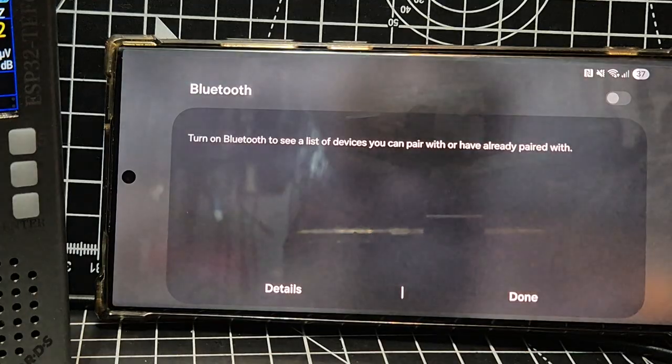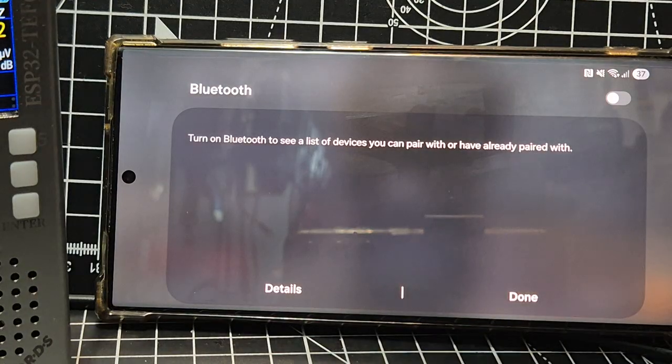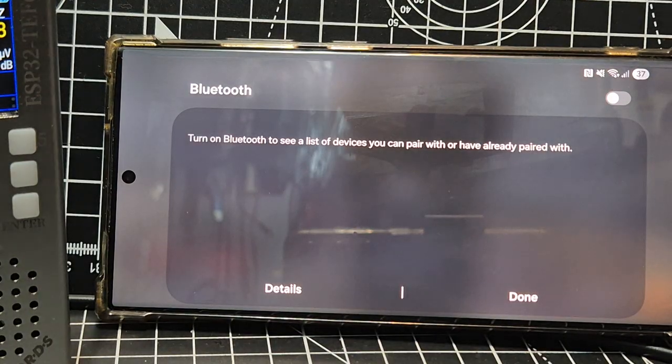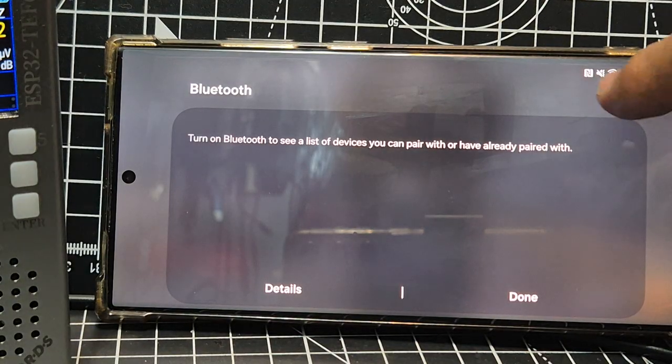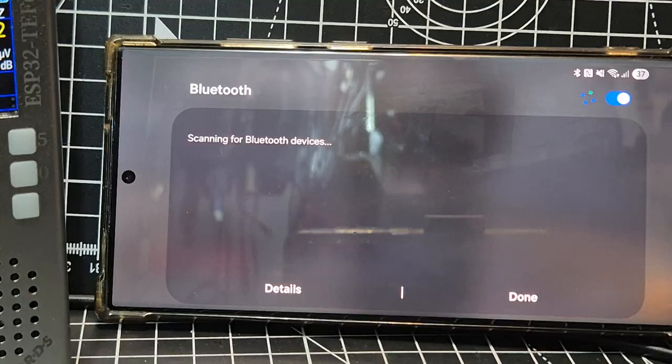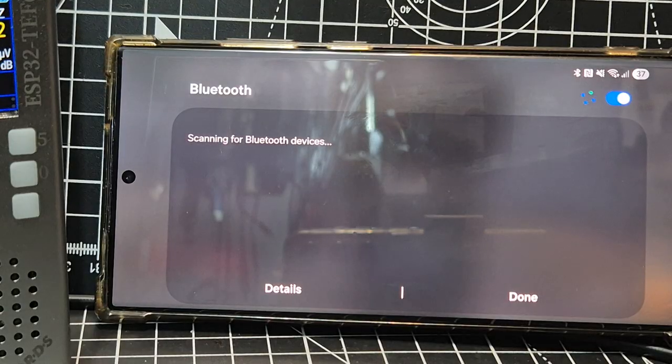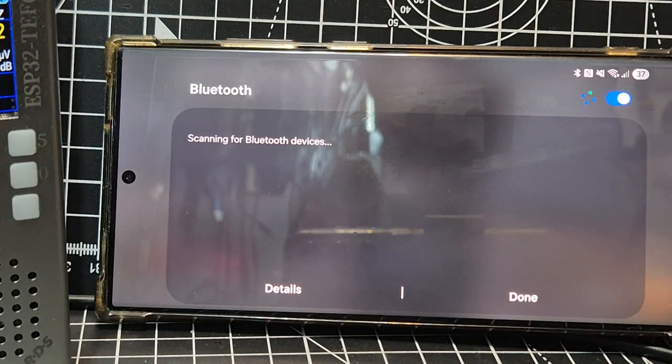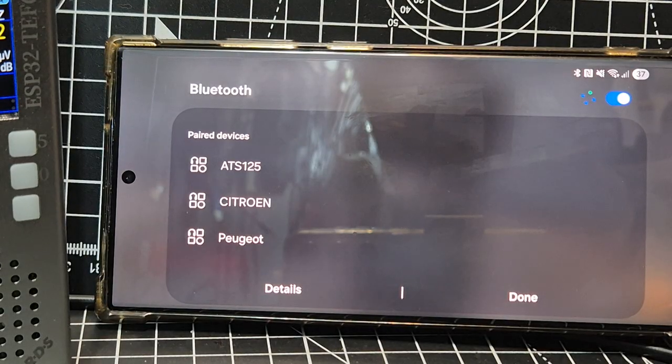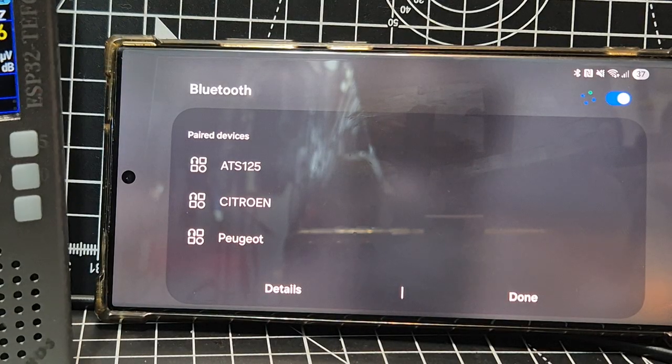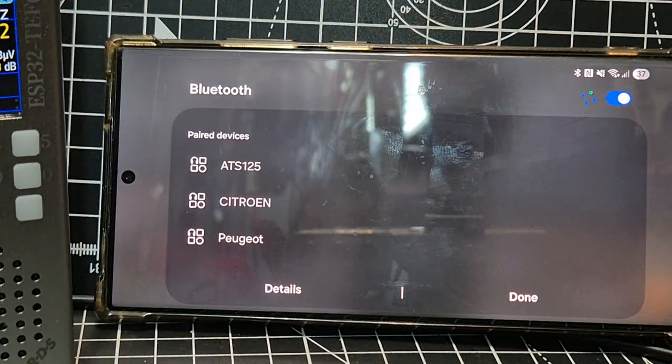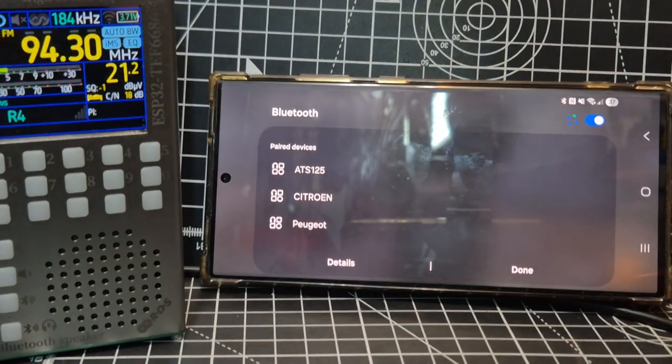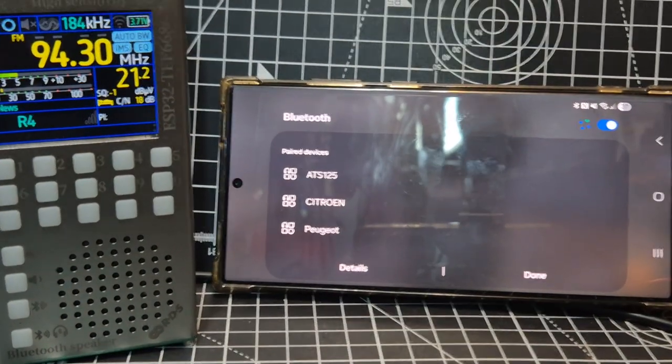So we turn it off. That goes back to being a normal receiver. Turn it on. And we'll just stop it. We'll hold down again for a couple of seconds just to turn it off.